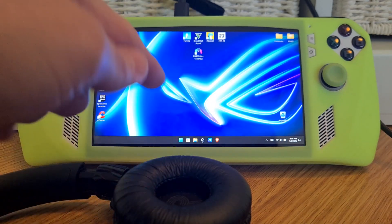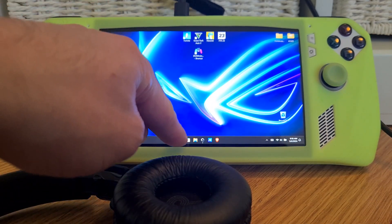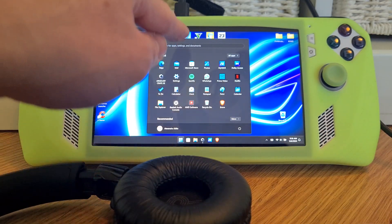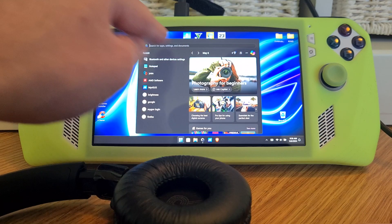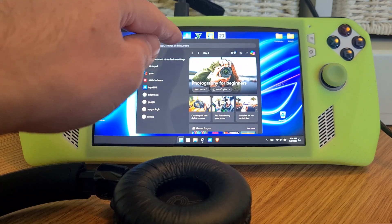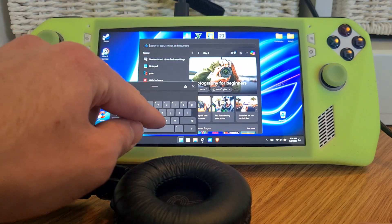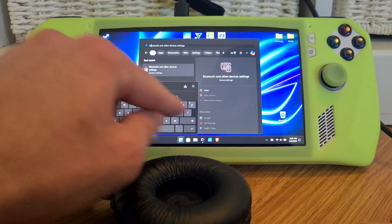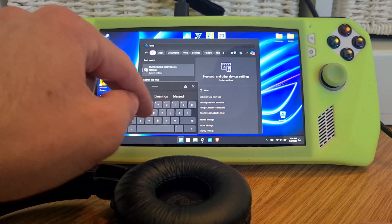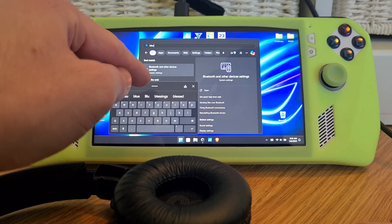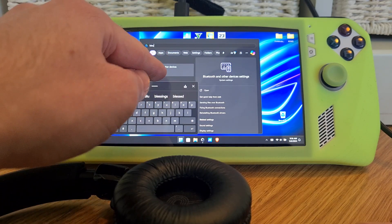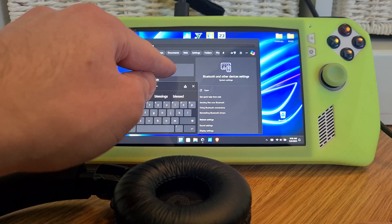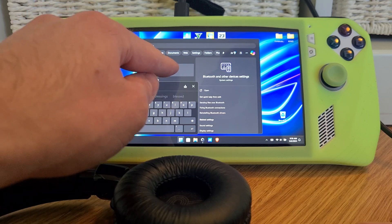First of all, you'll need to go to the Windows icon in the bottom left and search for Bluetooth. Once you hit the correct search, the first option is Bluetooth and other devices settings.